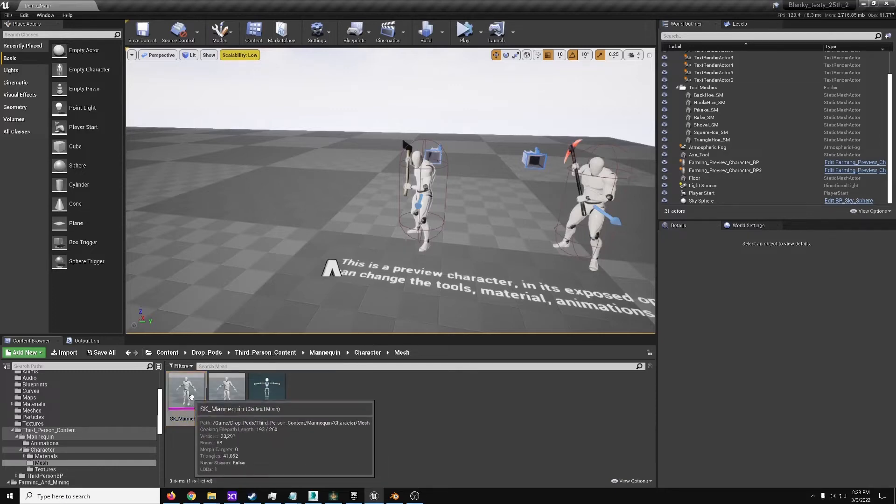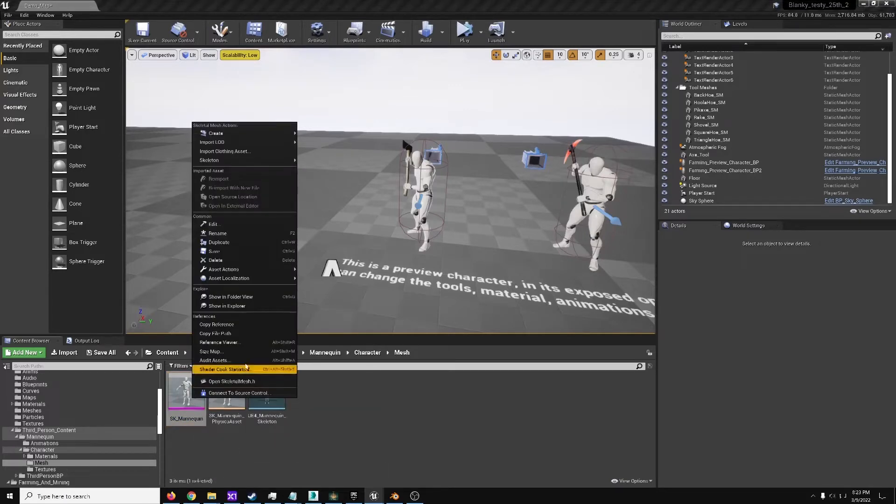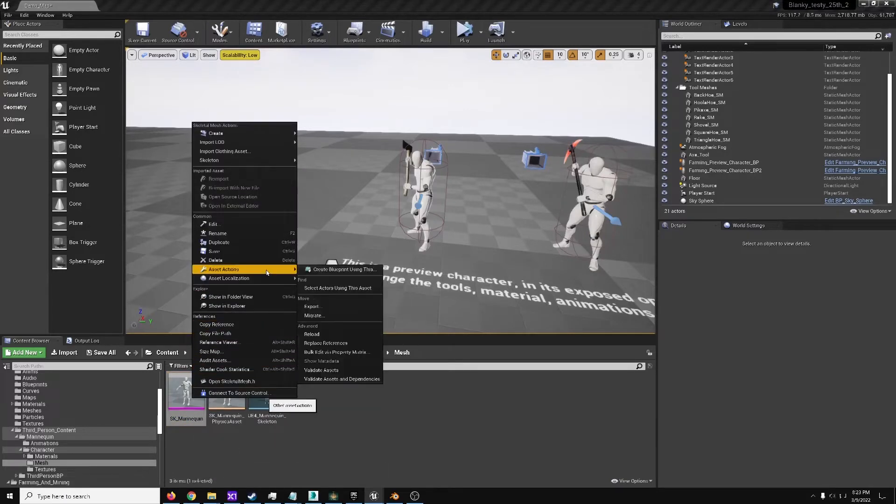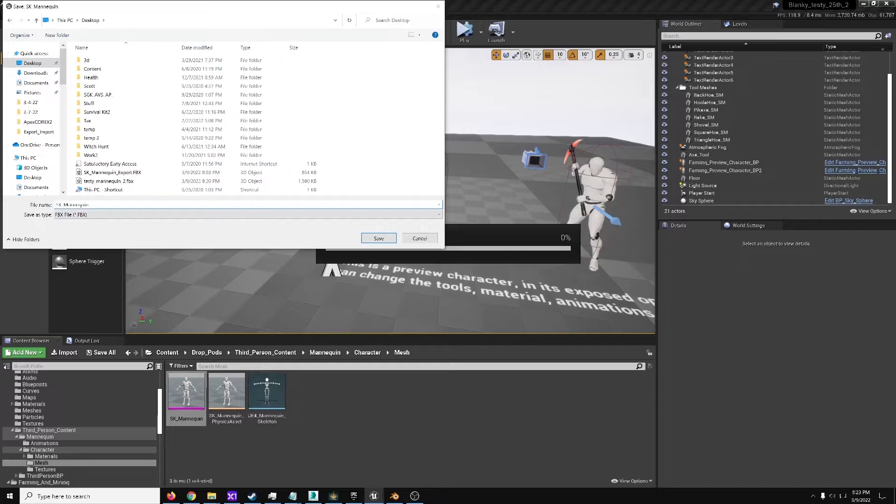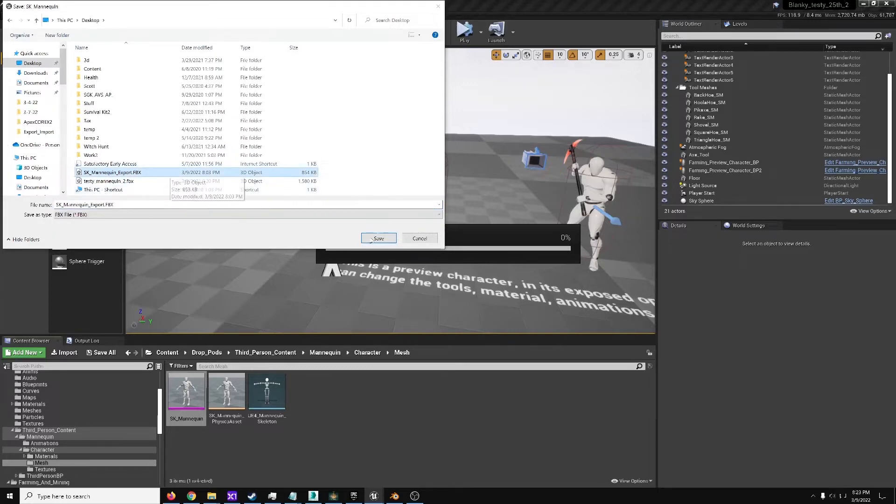So normally you just find your mesh in engine, if needed, go to Asset, Export, and then Desktop or whatever. I usually like to name things with an underscore export to identify differently. I've already done that here.